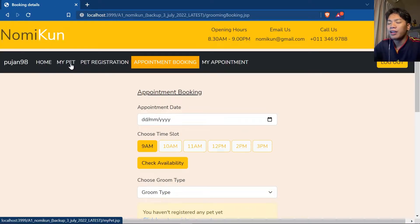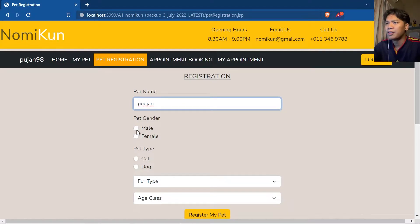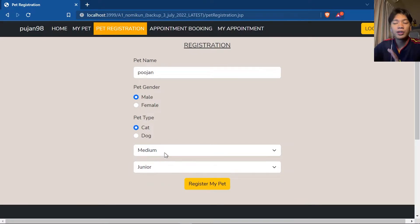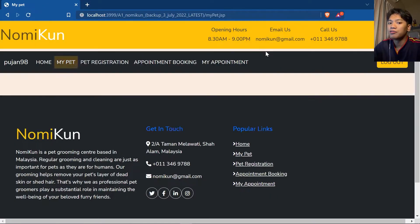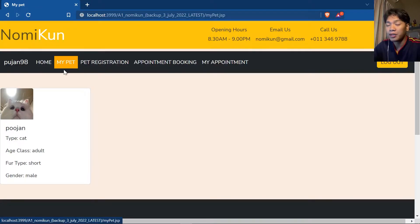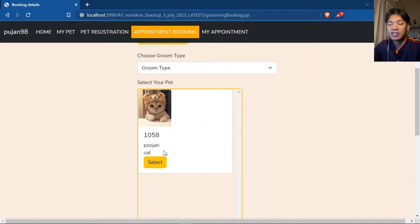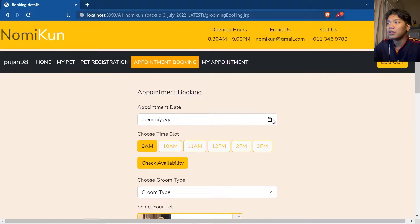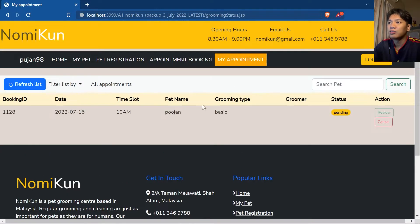We haven't registered any pet yet, so let's register one. After filling in the pet details as an adult and clicking register, it will send to the servlet for registration handling. The registered pet is now stored and displayed in the My Pet page. From there, we can go straight to appointment booking — the registered pet appears and we can book an appointment, then confirm it.